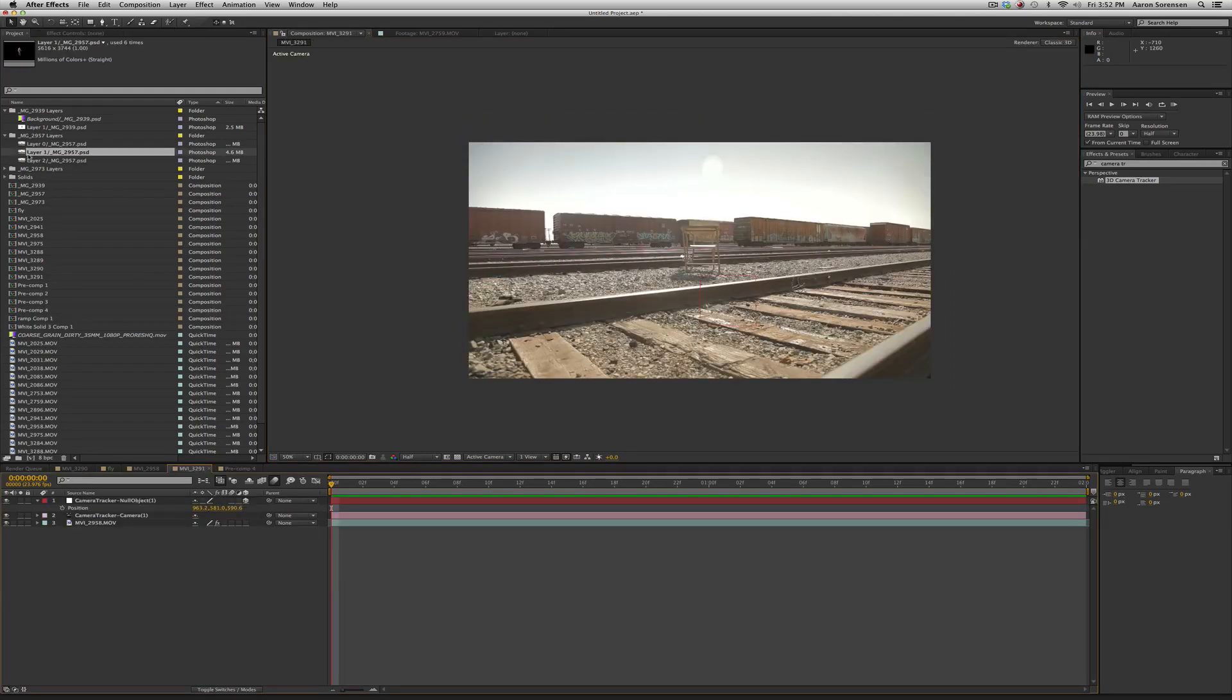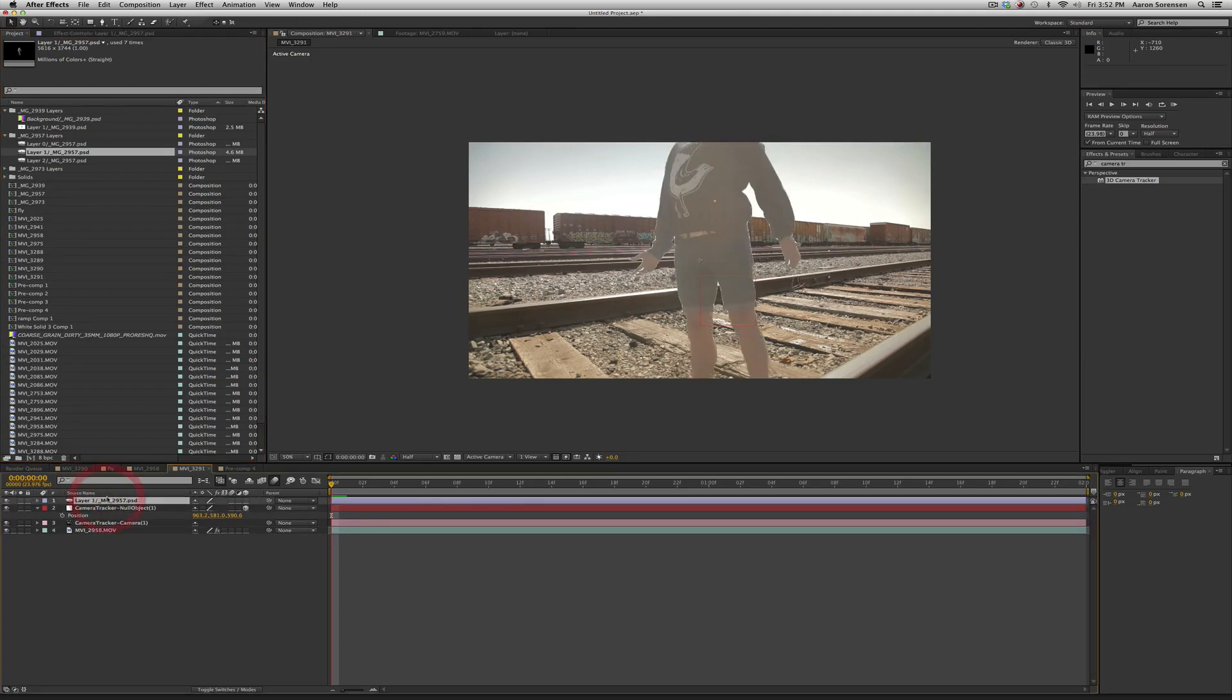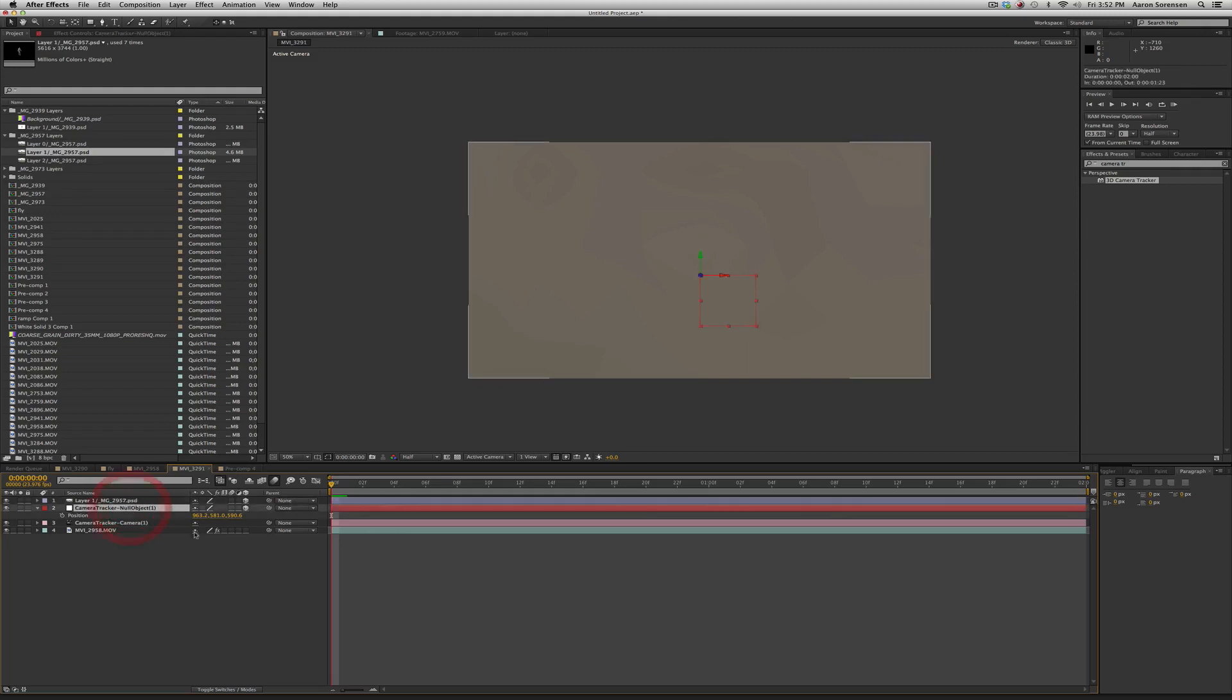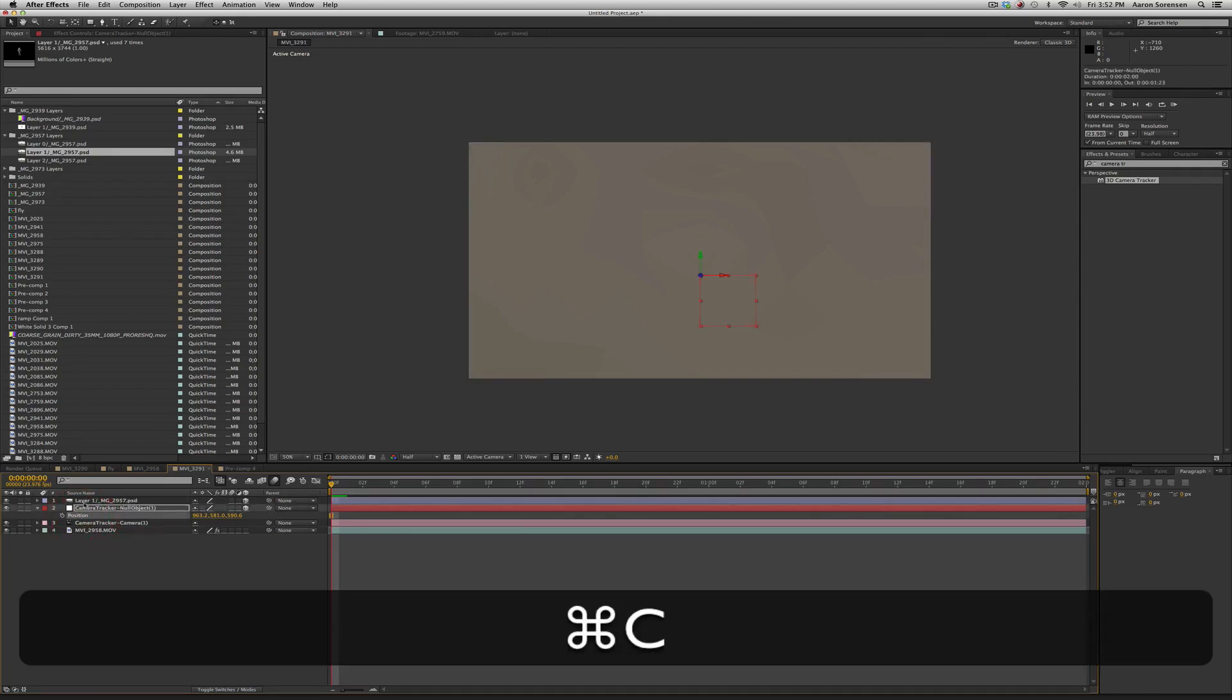Select the layer that you cut your actor out from, drag it, drop it on top of your footage, then click the 3D mode and we can see he's way too close to the camera so we need to copy this position and paste it onto his layer.